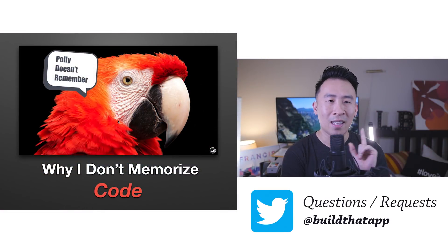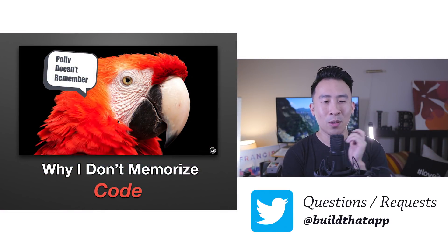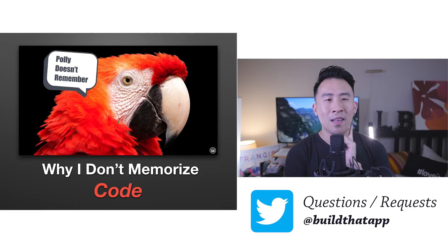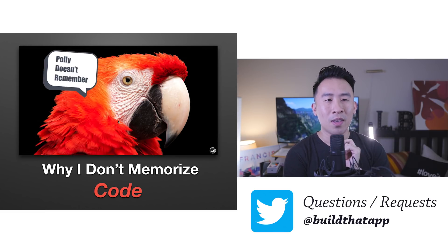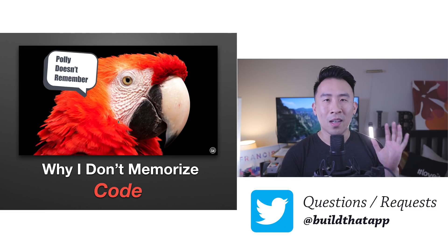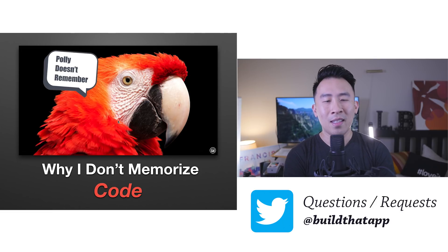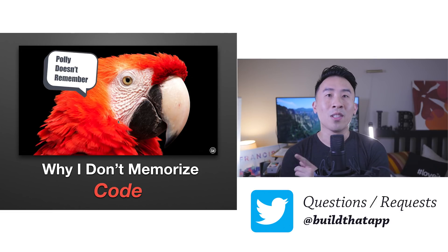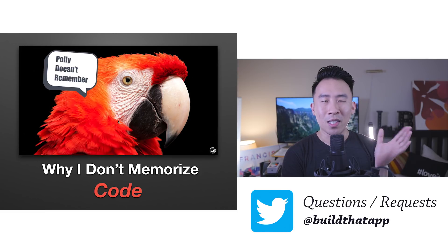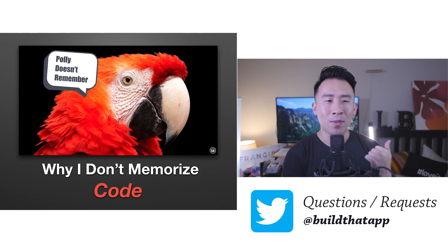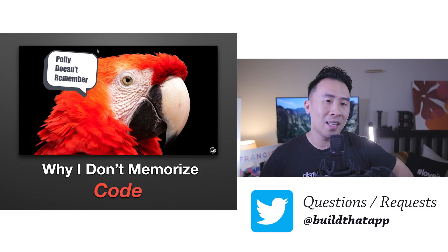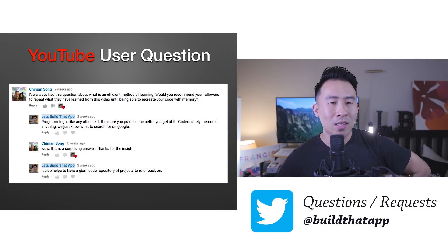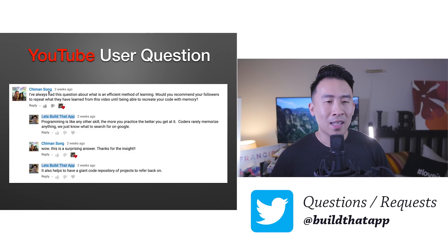What I really want to answer here in today's video is a quick question about what is the most efficient way of learning from all these videos on this channel, and whether or not we should memorize all the code that we type out for these iOS projects. This question actually came from a user on this channel.